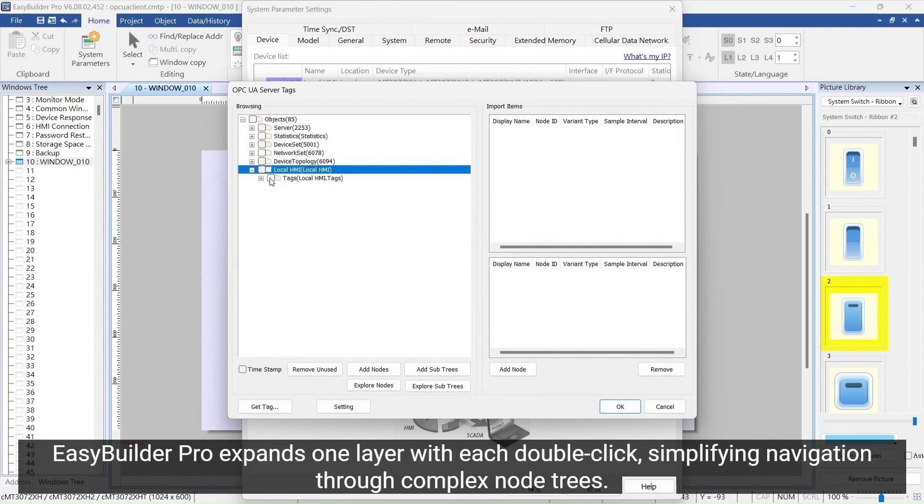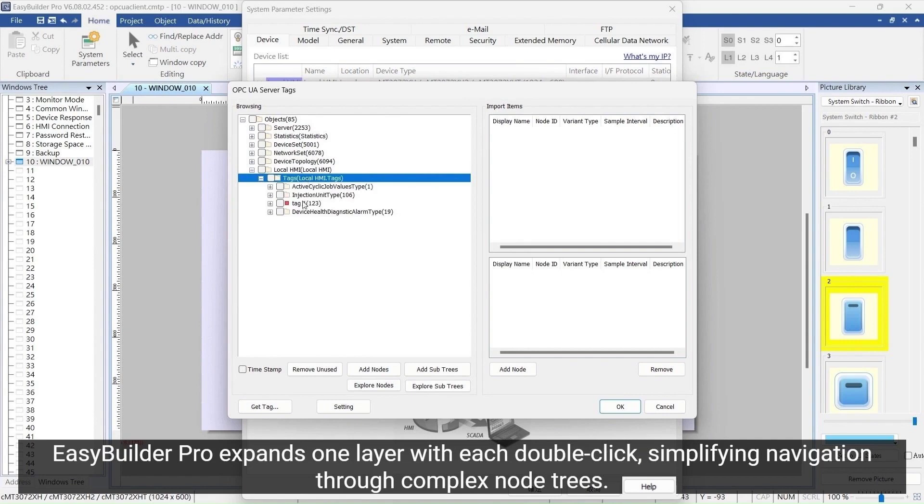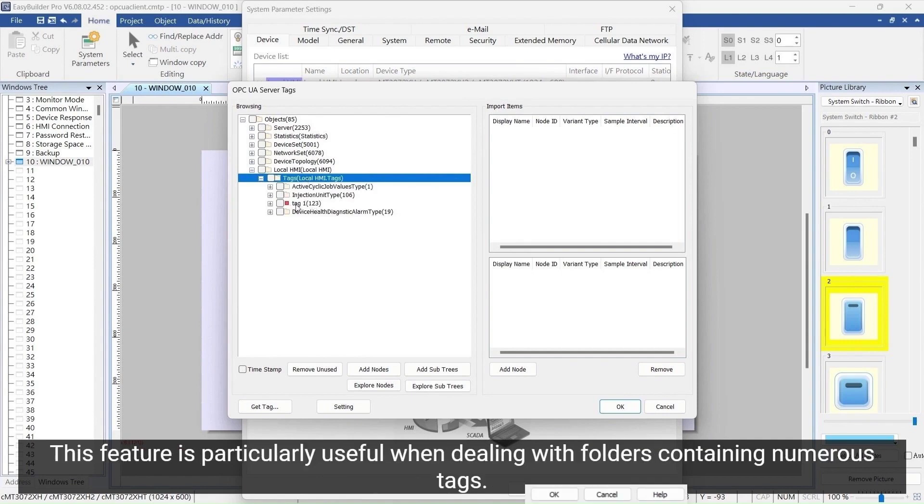EasyBuilder Pro expands one layer with each double-click, simplifying navigation through complex node trees. This feature is useful when dealing with folders containing numerous tags.